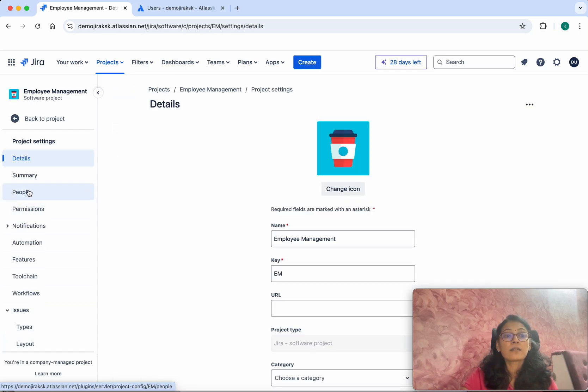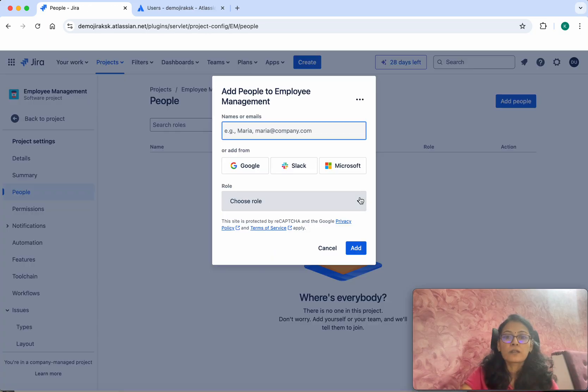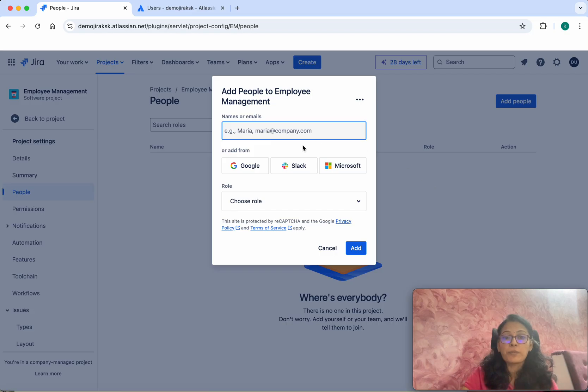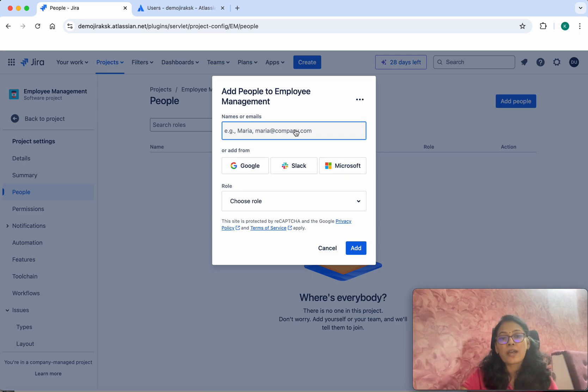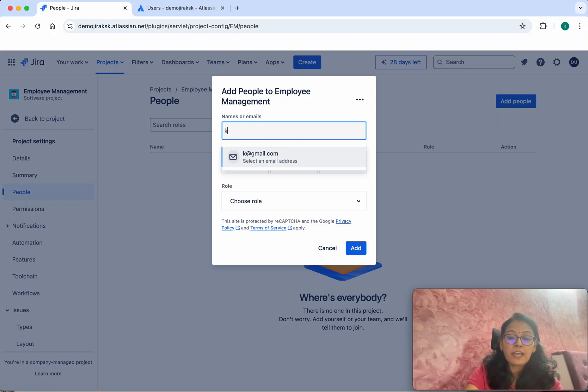Click People. You will be able to add people by using names or emails, or you can add directly from Google, Slack, or Microsoft. For this demo, we're going to add by providing their email IDs because we already have added two users in Jira.